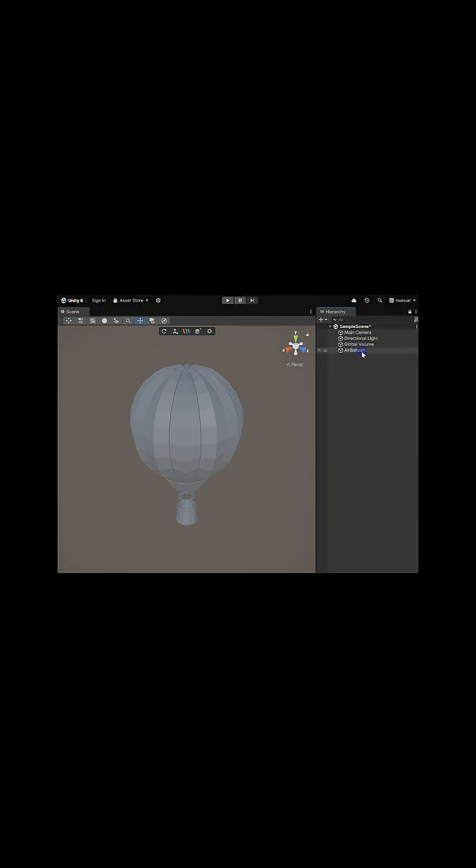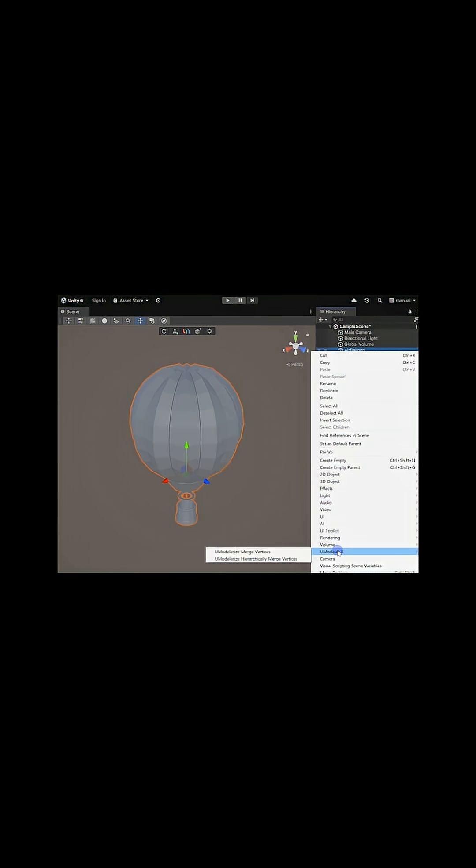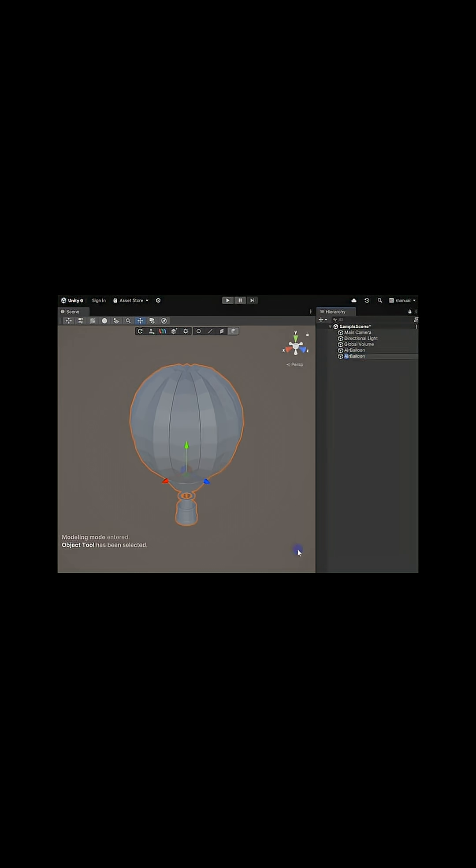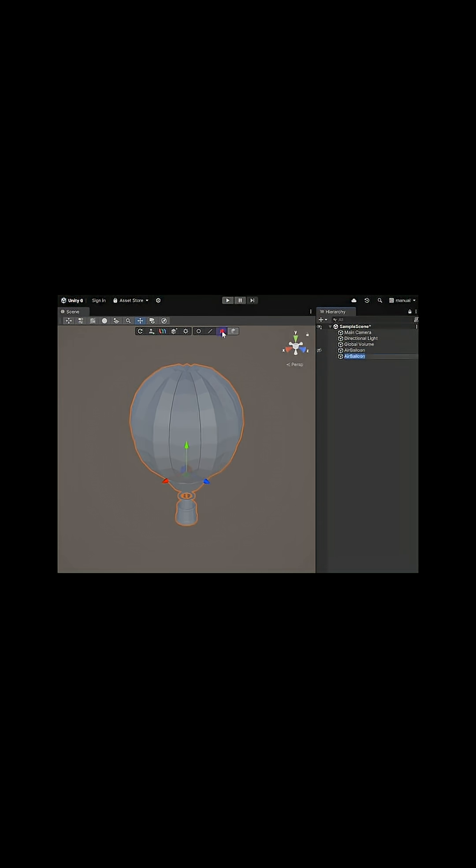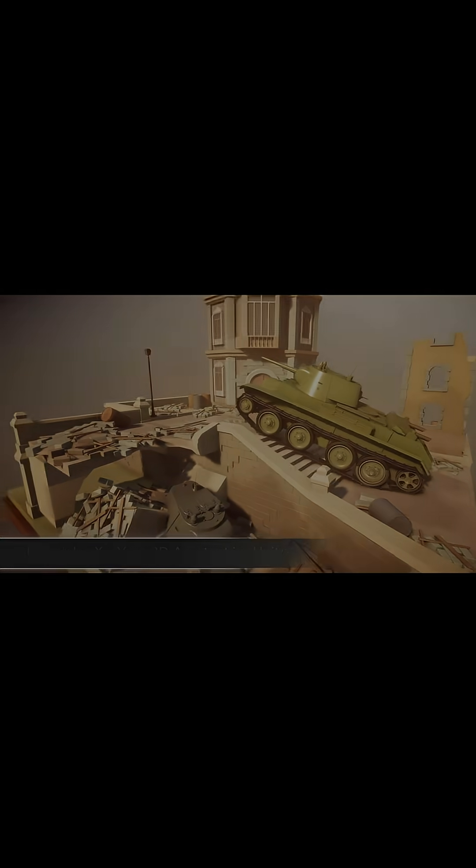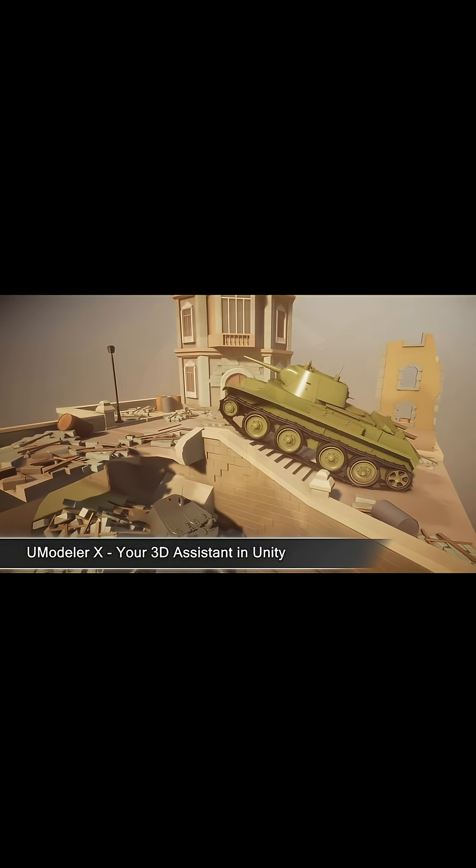And if you're working with imported assets, the UModeler X function converts them into editable meshes, so you can tweak details or combine parts directly in the project.